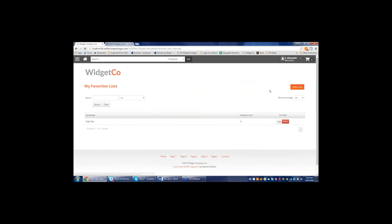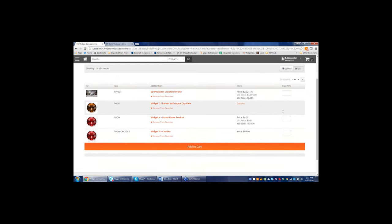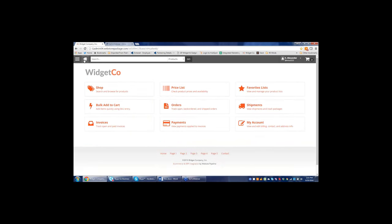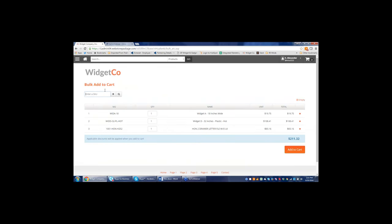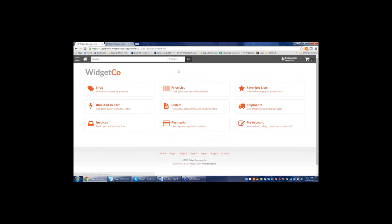Another way to order is through favorites lists. If customers tend to order a set group of products regularly, they can set up favorites lists with multiple lists, view them as a gallery or list, enter quantities, and add all to cart at once — a very simple ordering process. There's also bulk add to cart by SKU: just type in the SKU and quantity and add to cart. No more faxing or emailing orders.